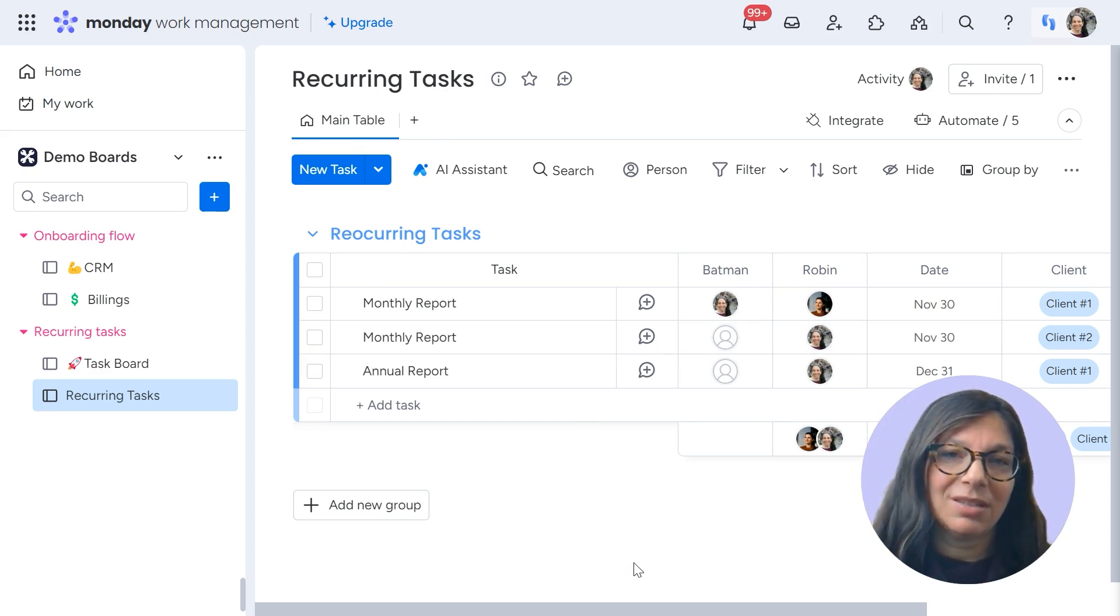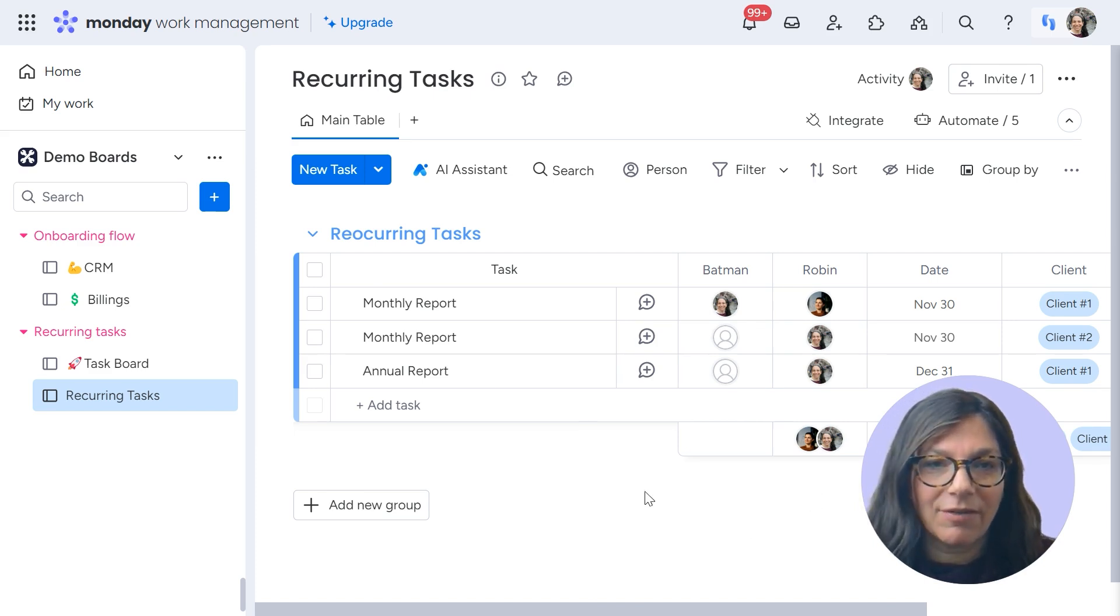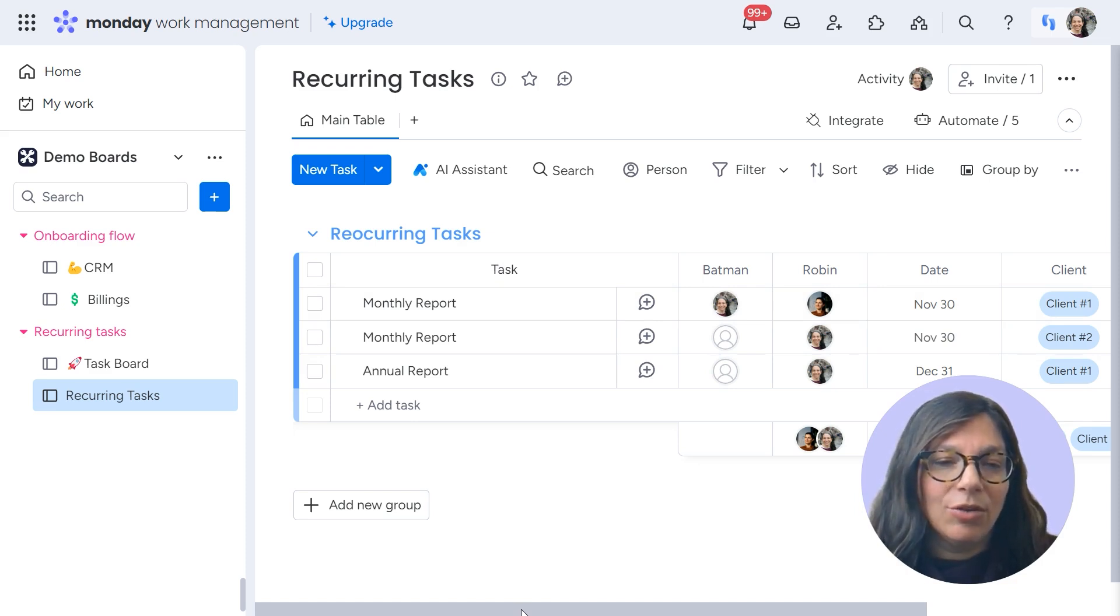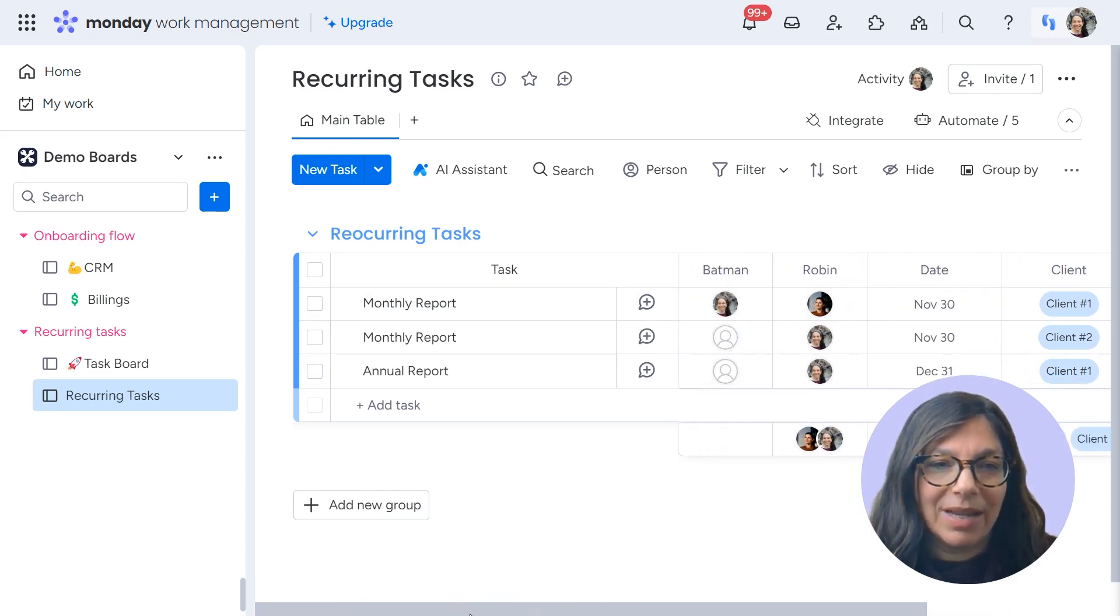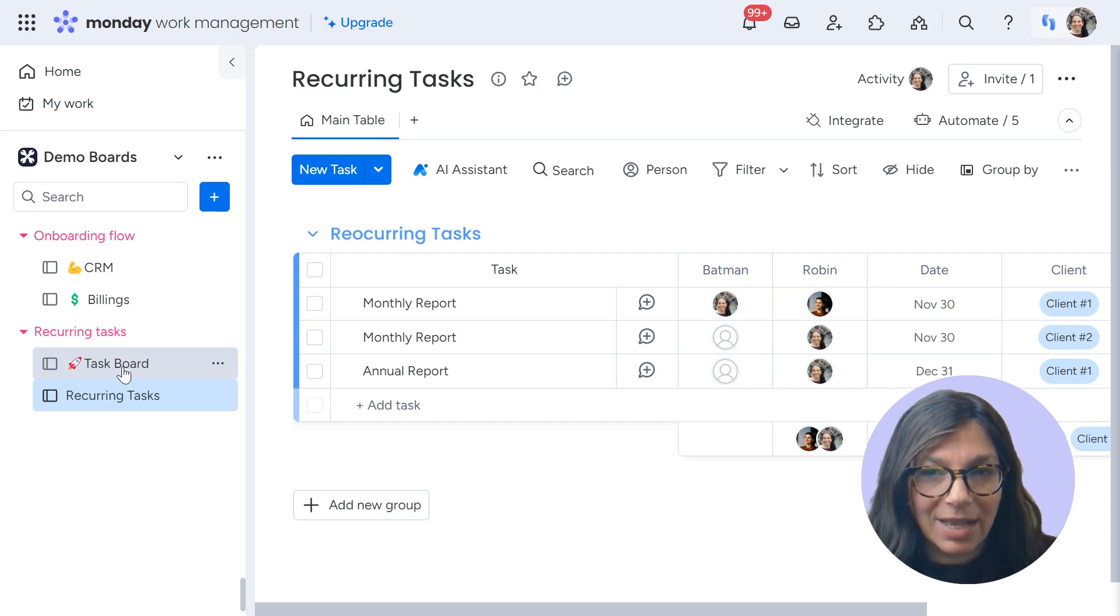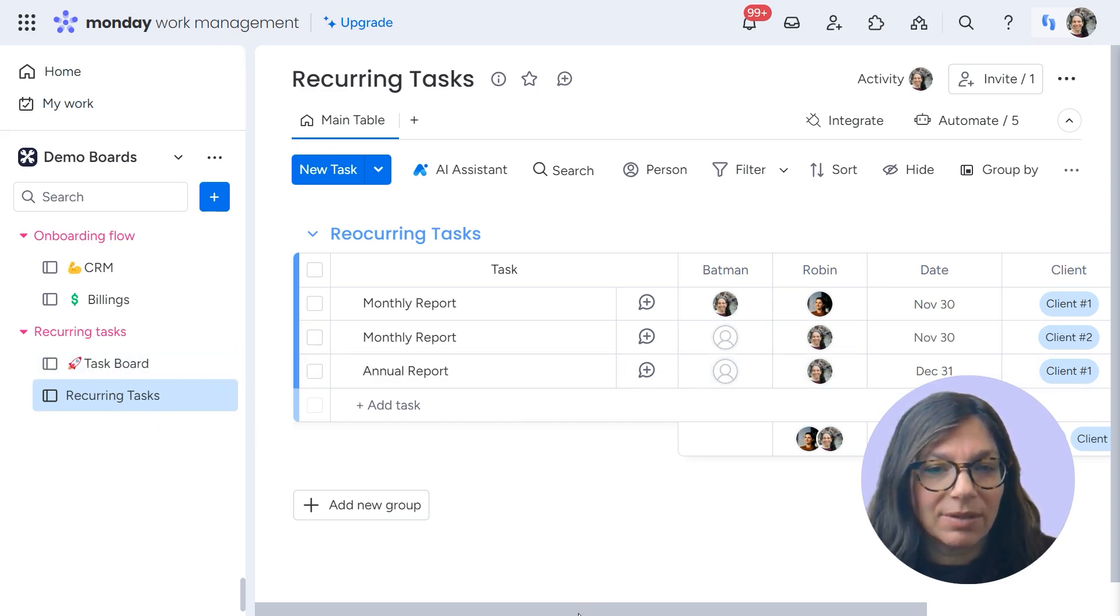So like as soon as a client is ready for onboarding, you can automatically create these tasks, but I'm not going to cover that now. Here you can see is that I have this recurring task board and notice that a lot of my columns are the exact same as the task board because the information that I'm pushing needs to match that board.